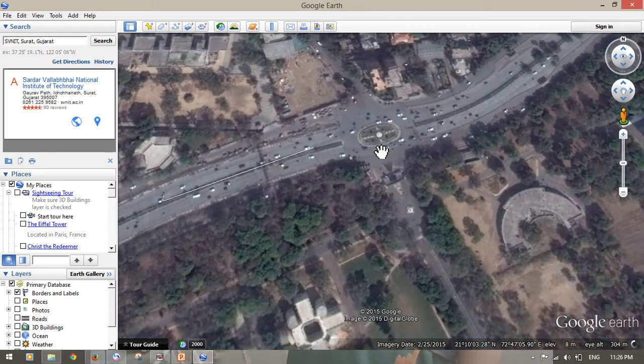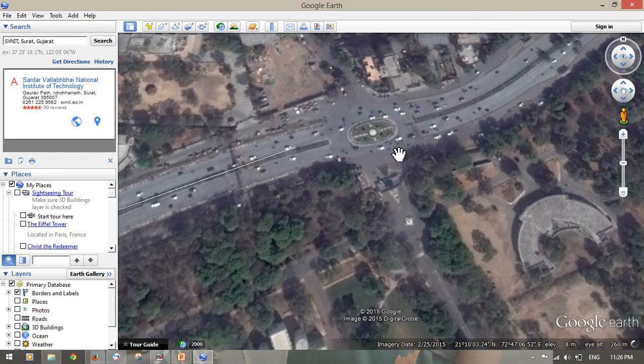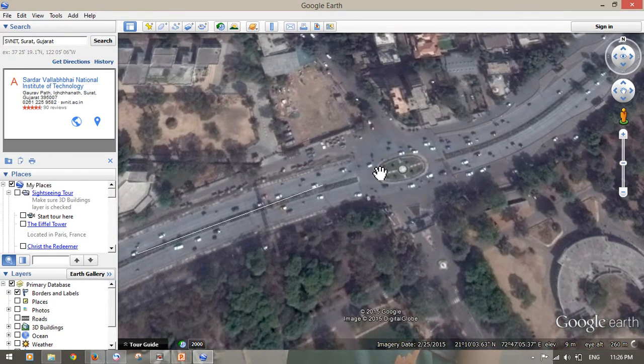Suppose if you are dealing with some road project - like intersections, any route, urban roads, or rural roads - it will be useful to present in a presentation. Pictorial presentation is very important for any presentation, and Google Earth is useful for pictorial presentation of any road network.